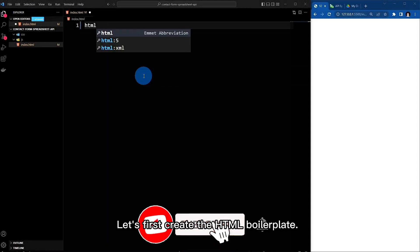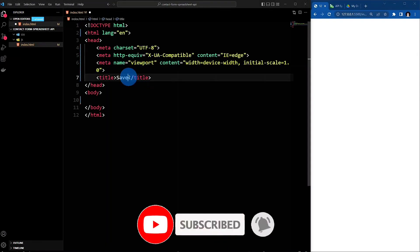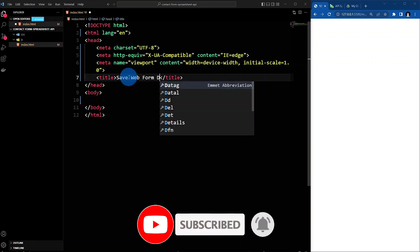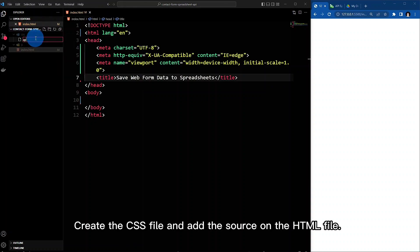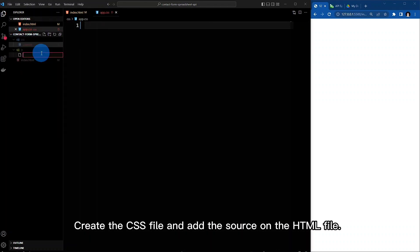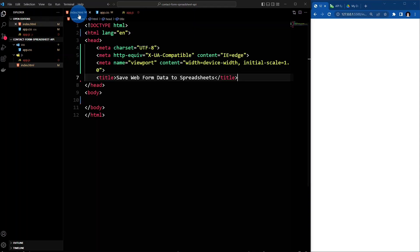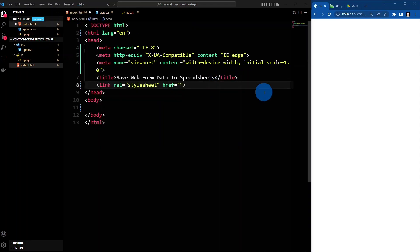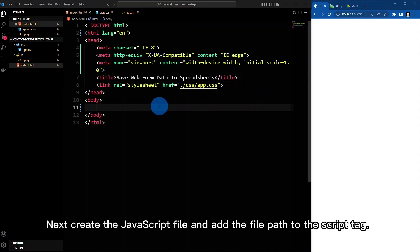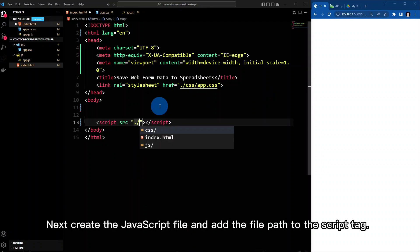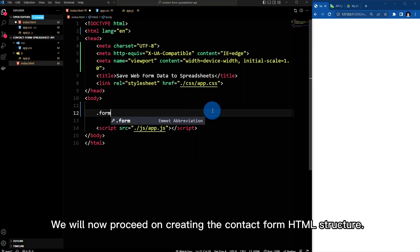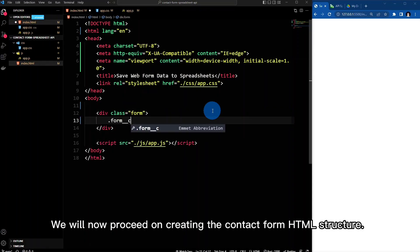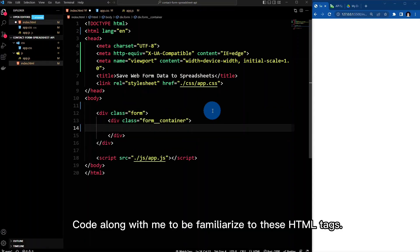Let's first create the HTML boilerplate. Create the CSS file and add the source on the HTML file. Next, create the JavaScript file and add the file path to the script tag. We will now proceed on creating the contact form HTML structure. Code along with me to be familiarized with these HTML tags.